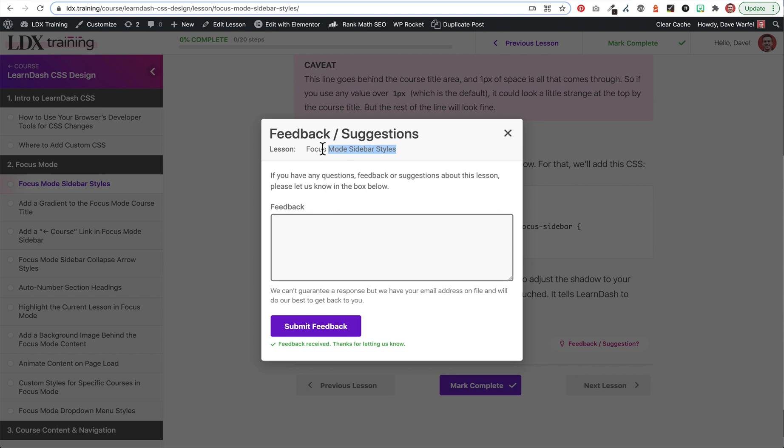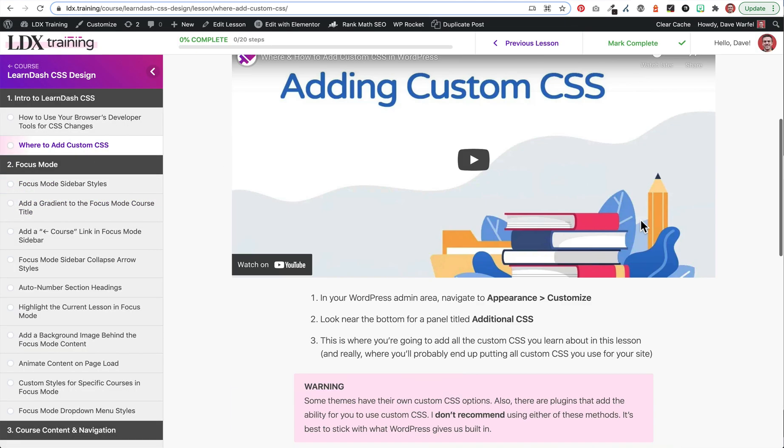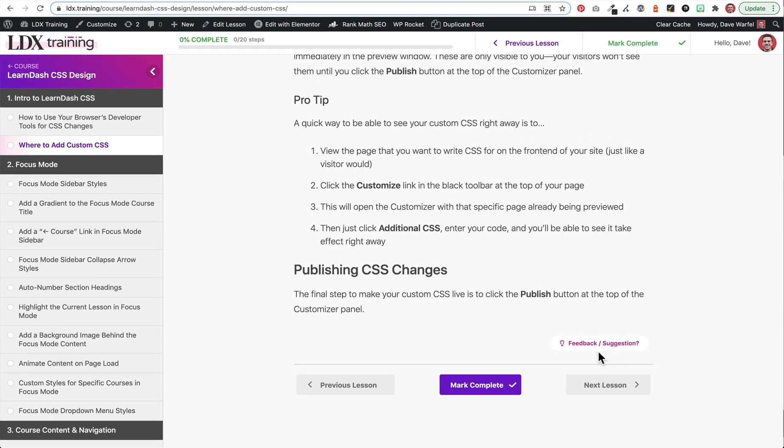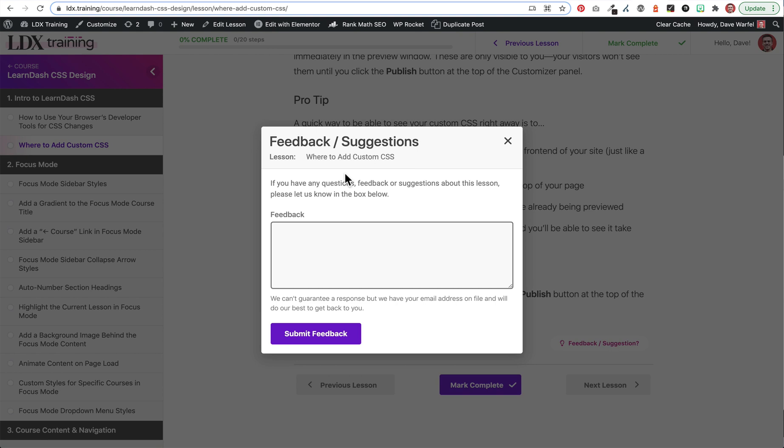And this right here, I will show you just real quick that this changes each time because we're using the post title. So here we are on Focus Mode Sidebar Styles. That's the lesson name. If we click here to where to add custom CSS and we scroll to the bottom and we click feedback, it changes our lesson name to where to add custom CSS. So I thought that was a nice little touch to show that, to remind the user that they are providing suggestions or feedback on that specific lesson.